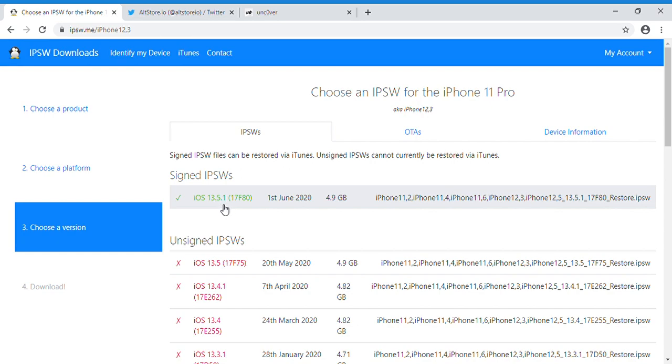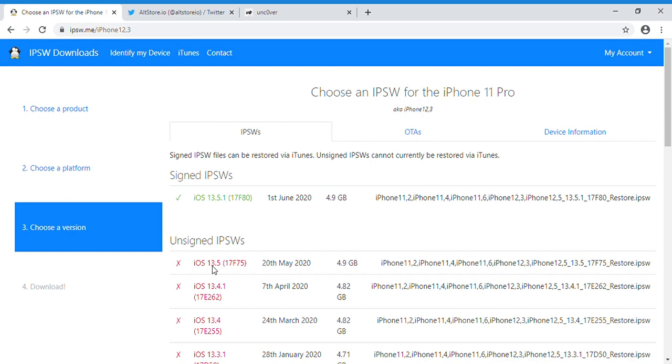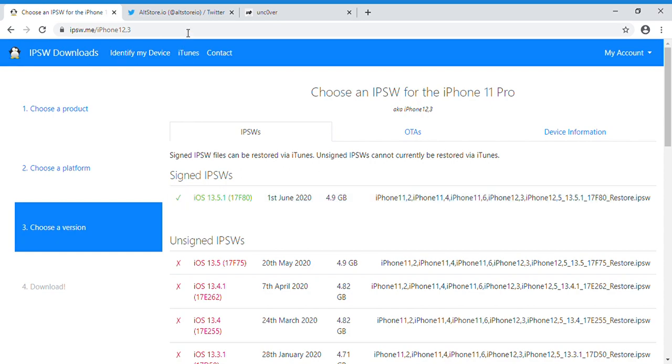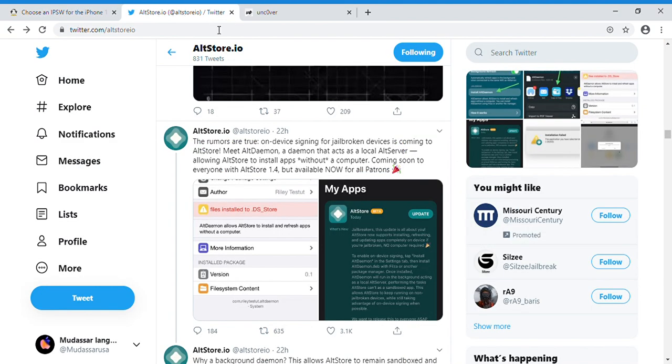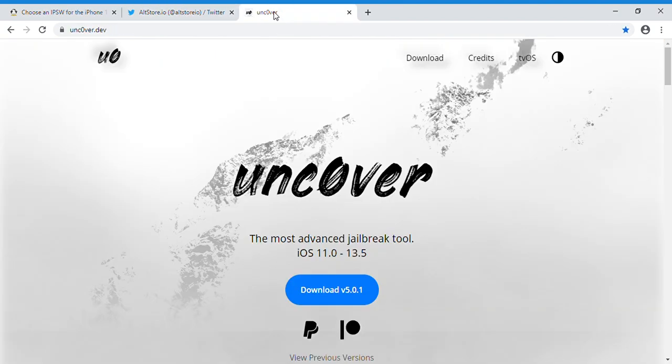And you guys know last week Apple pushed this update just to patch the Unc0ver jailbreak. That's why you guys really need to, if you are on 13.5, just stay here. Do not update to 13.5.1 because it will stop you from jailbreaking.